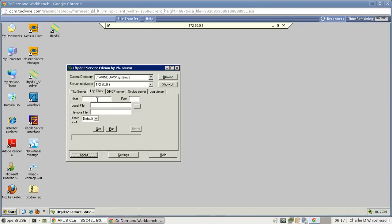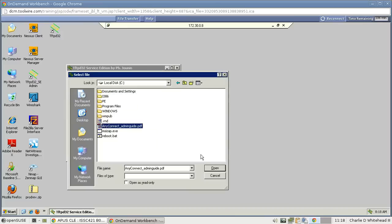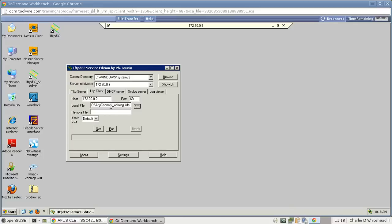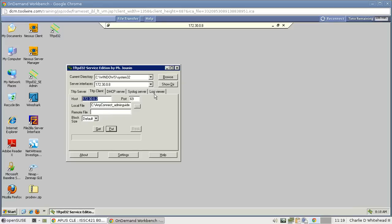Let's go back to that other desktop. In the TFTP client we're going to type in the server information: the host is 172.30.0.2, port is 69. For the local file, click Browse, go to My Computer, C drive, and select the AnyConnect file we copied. Click OK/Open. Now just click Put and that will send the file to the server. It's successful — click OK.